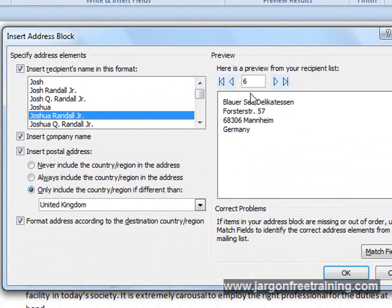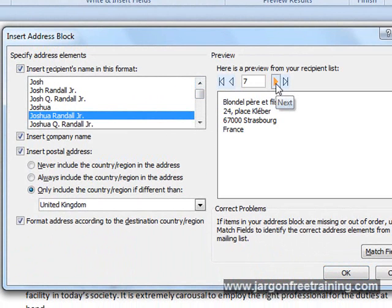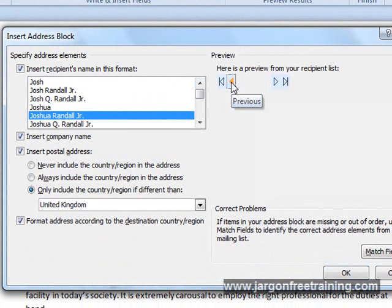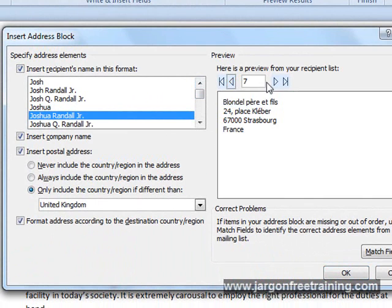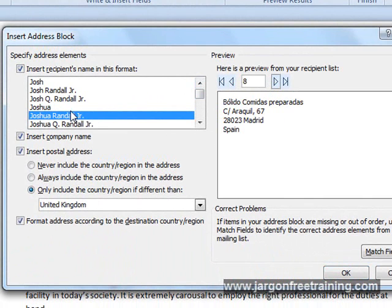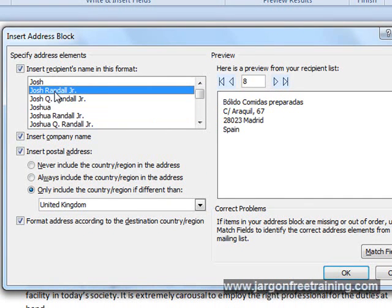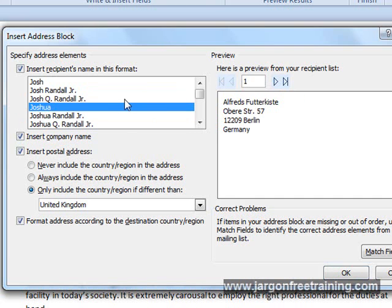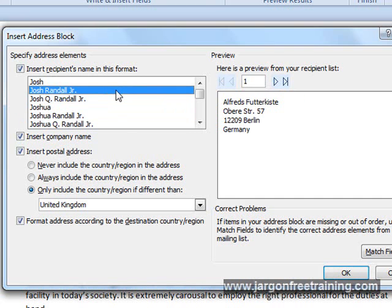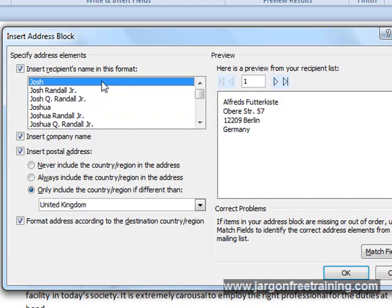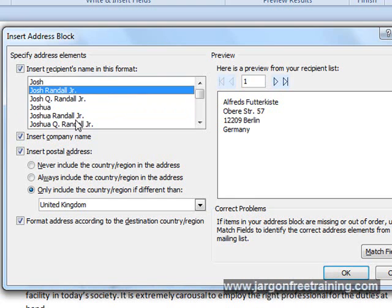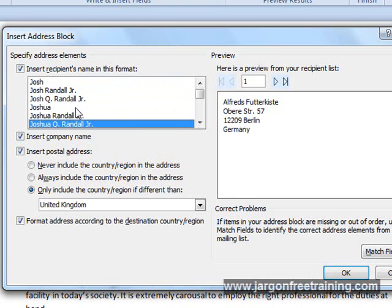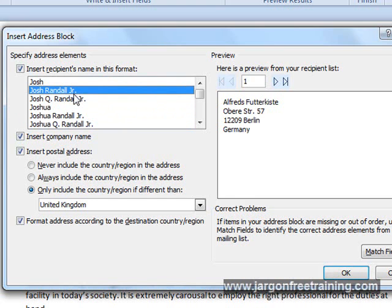I could actually switch through each one by clicking these little arrows. I might want to put Josh Randall Jr. in that format, or I could select Joshua on its own here, or however I want to actually show the recipient. I've got the choice here of formatting it anywhere I want.